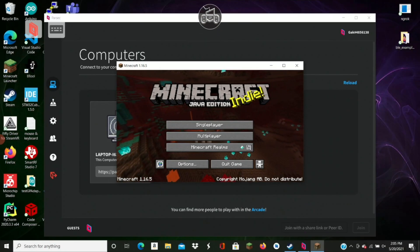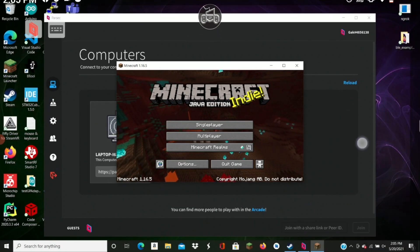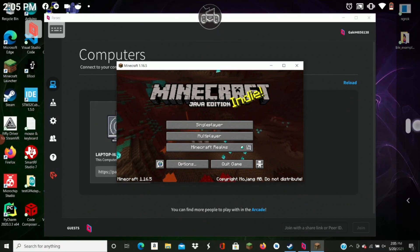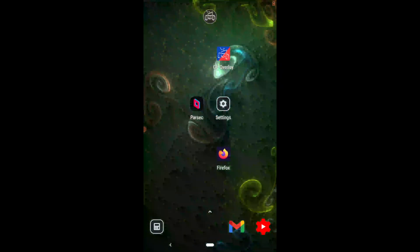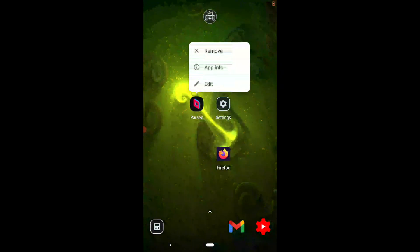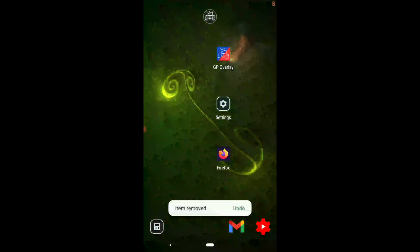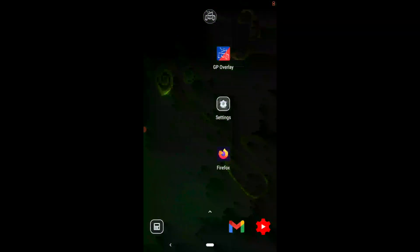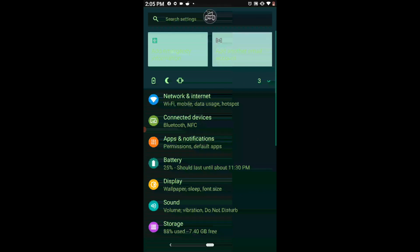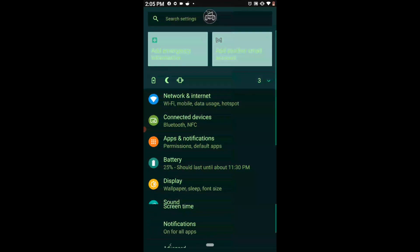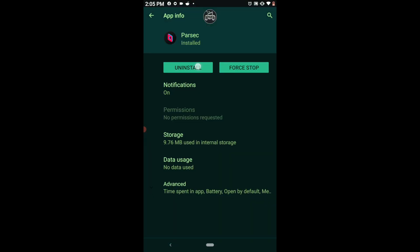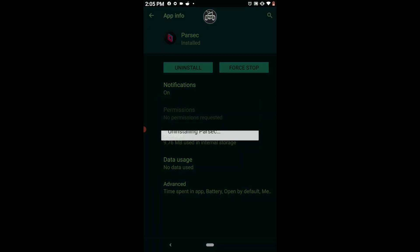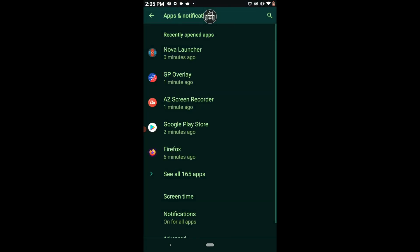So what we're going to do is roll back to a previous version of Parsec. We're going to get rid of this, but we need to uninstall it. So we're going to go here, go to apps, and then Parsec, and then uninstall. So now it's uninstalled.